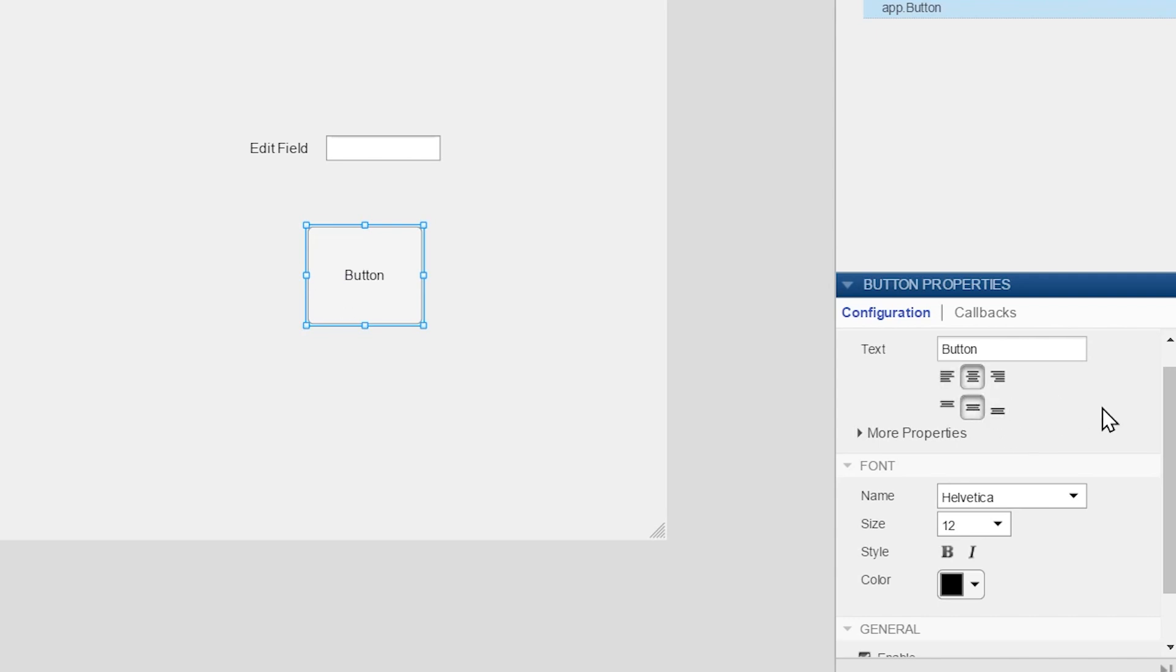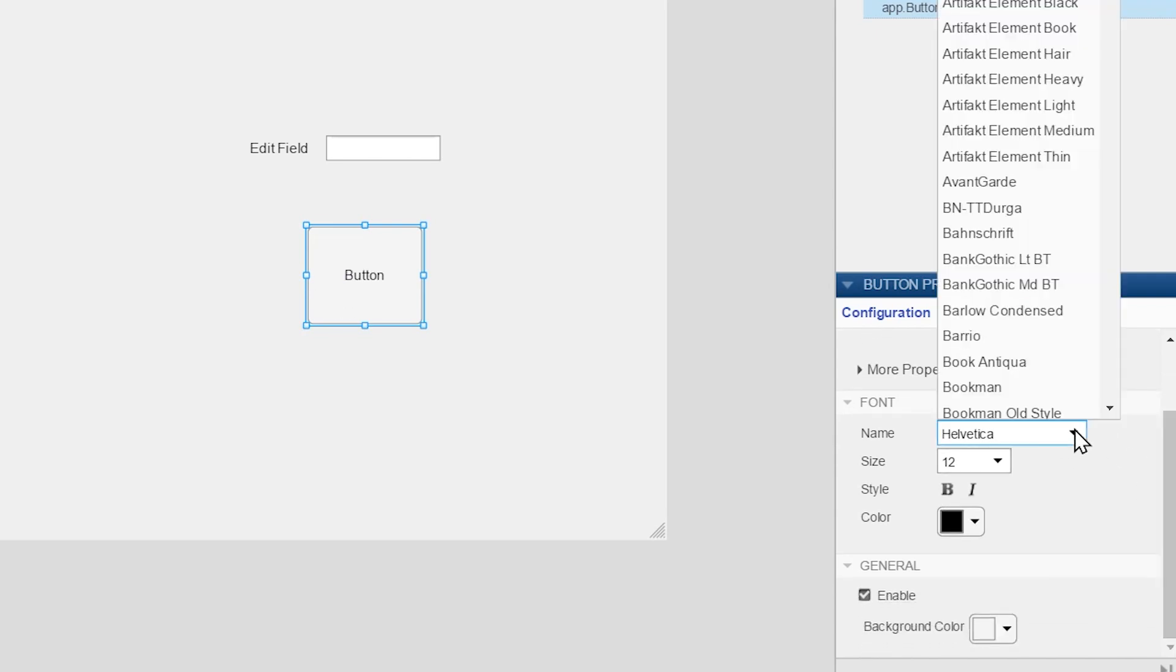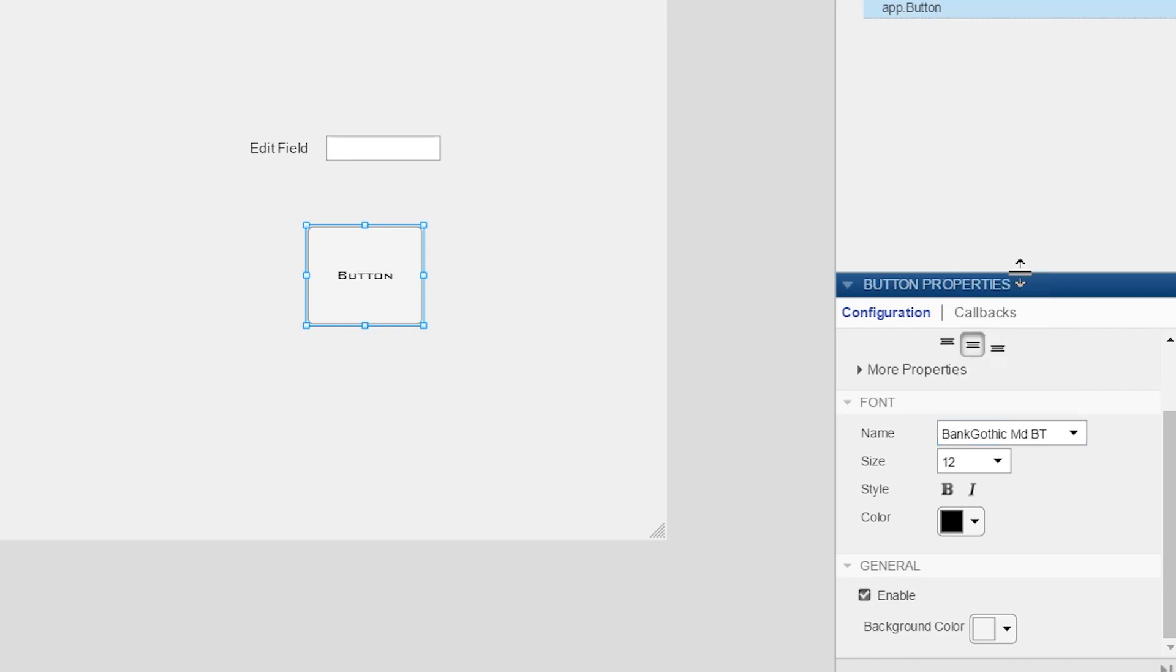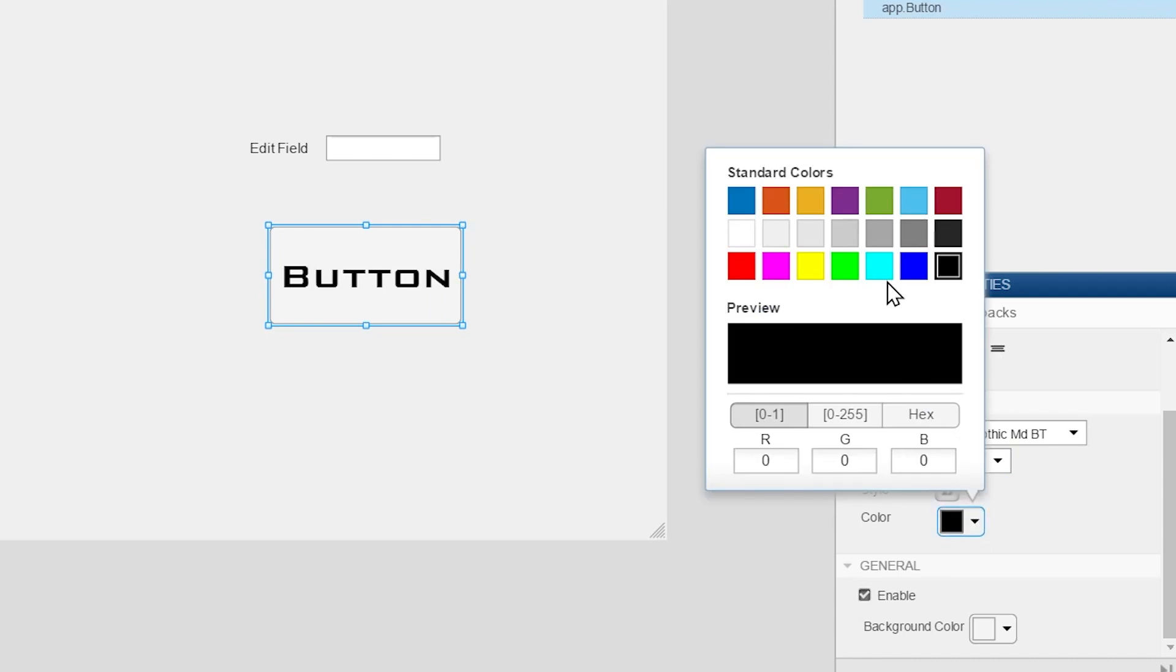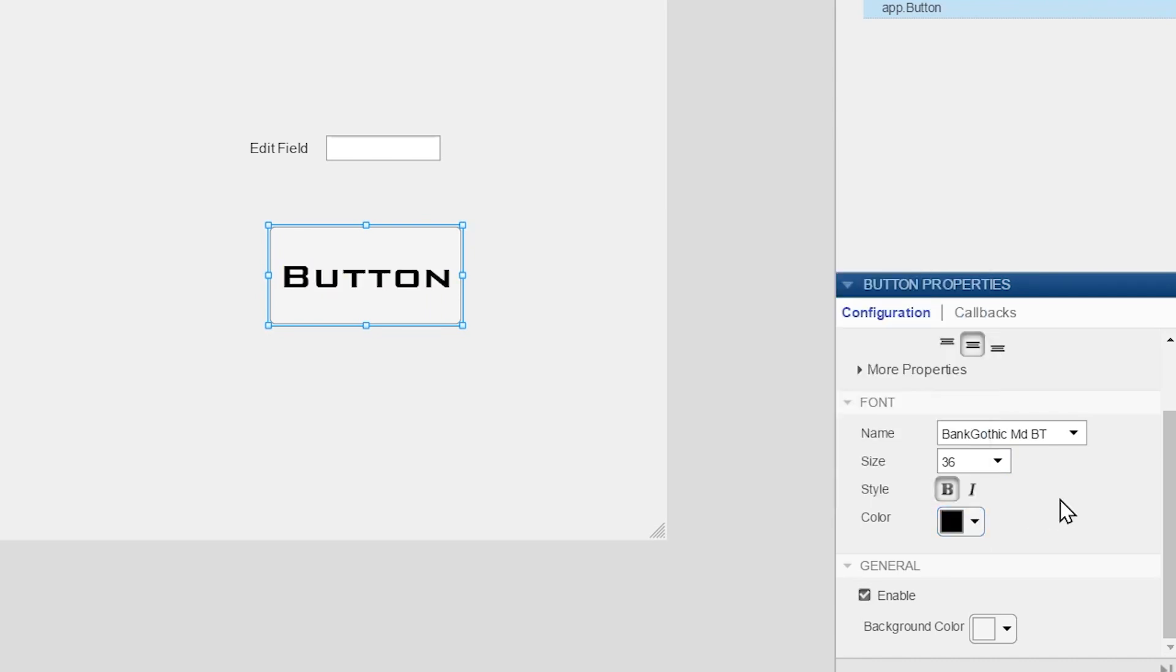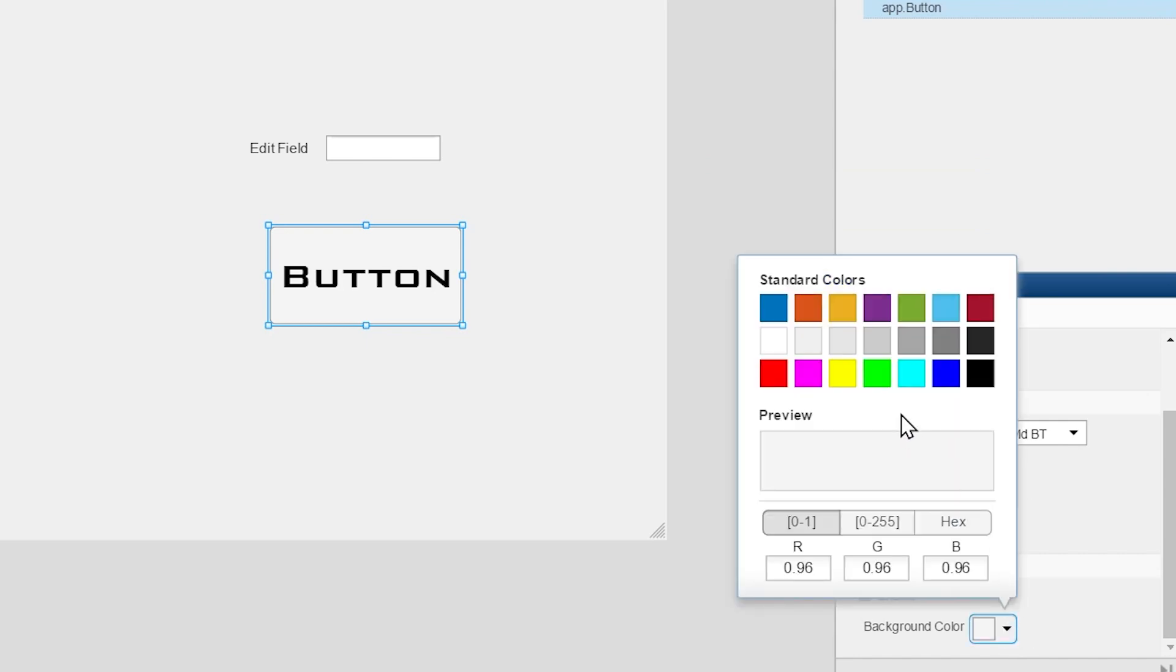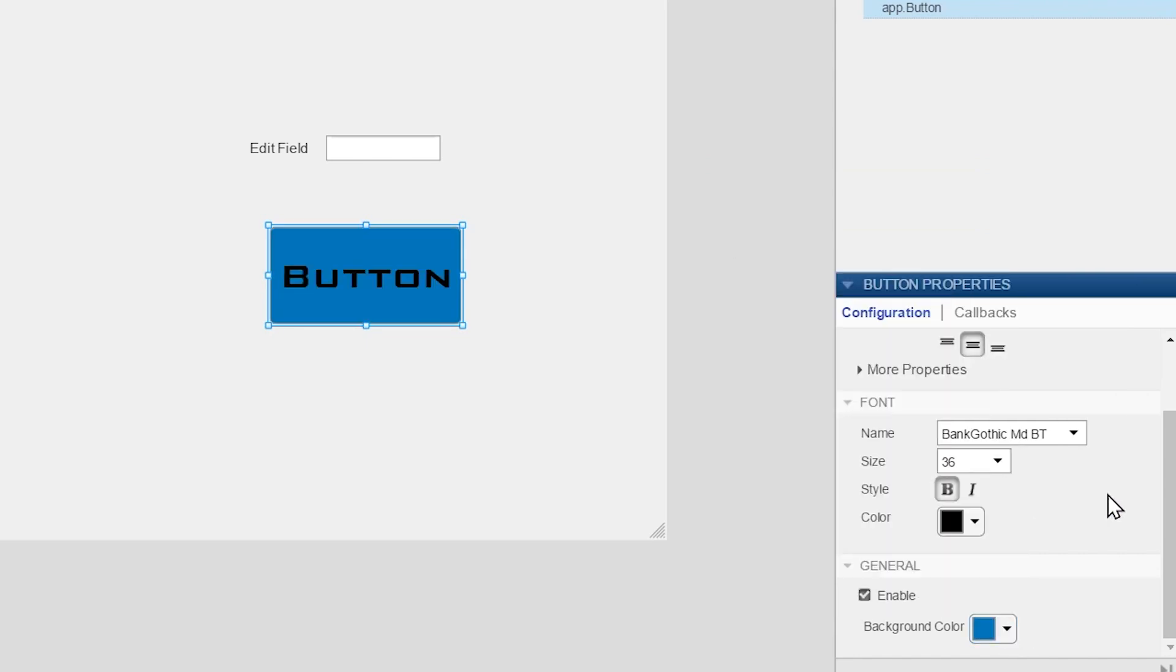You can change the font style, font size, bold, italic. You can change the font color, whatever you want to do. You can change it from here. You can even change the background color.